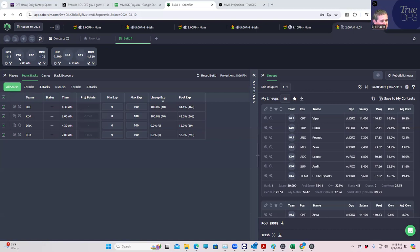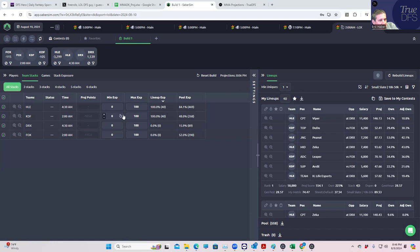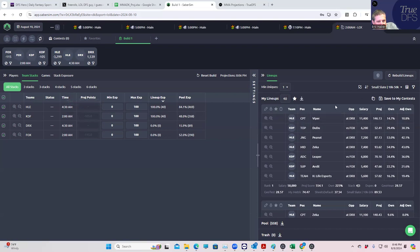That's actually probably a build that a lot of people are going to do - just hope this KDF Fox game goes off and then you put HLE in the team position and hope they win 2-0 in very dominating but low kill performances. That is definitely something that's possible. Let's see what we get.